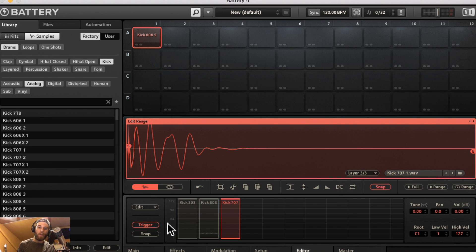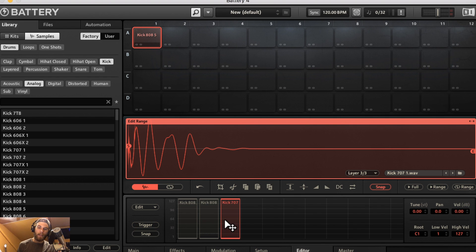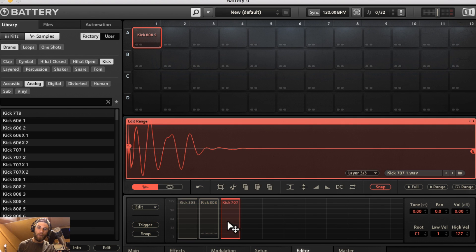Trigger is going to allow you to hear the sample. If you don't have it active, you can't hear the sample, but you can still select through them.